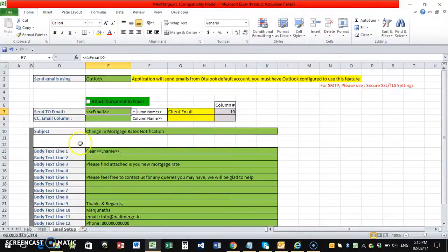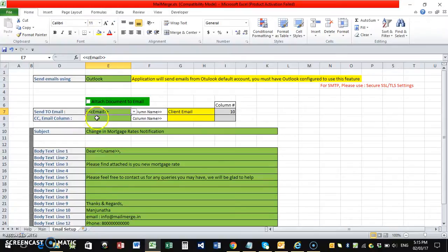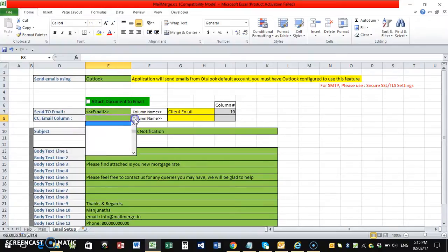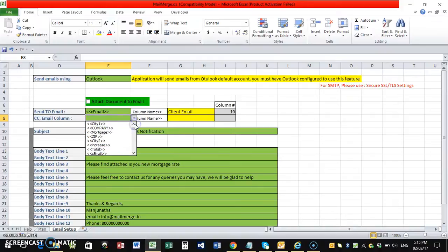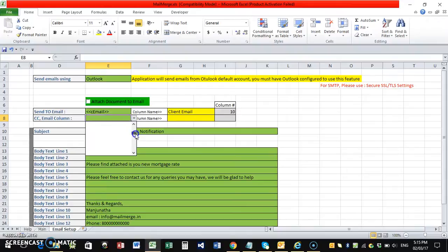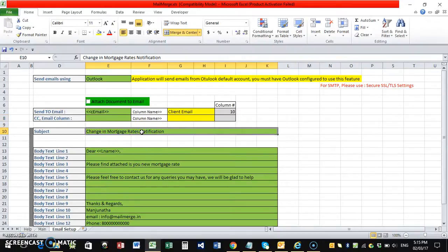And then you just have to set up the green columns. That is CC. If you wanted to put a CC, if you have any other column with email ID, you can specify that. Right now in my case, I don't have any, so I'm leaving it as blank. So this is my subject line.